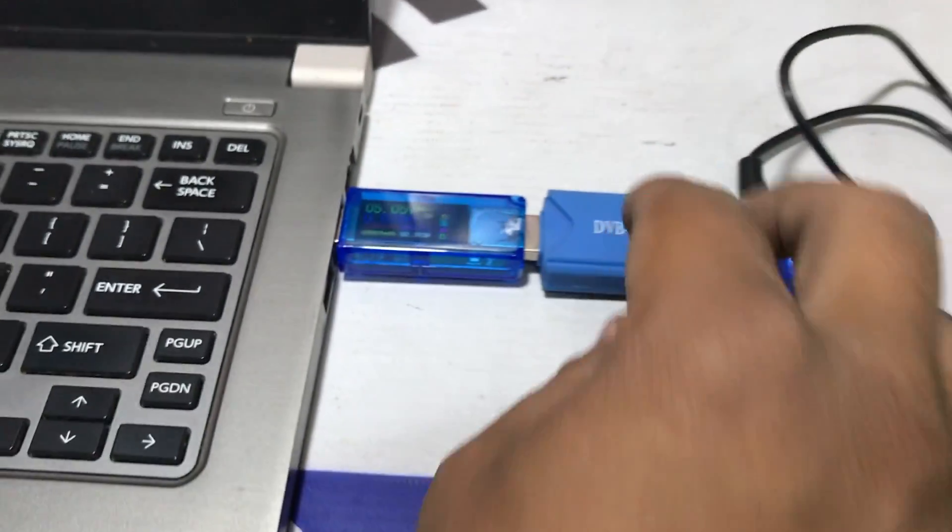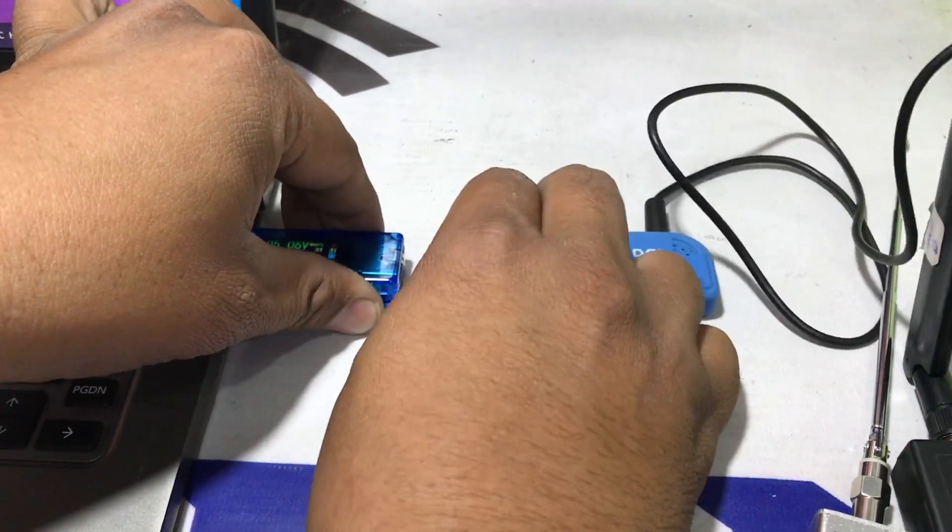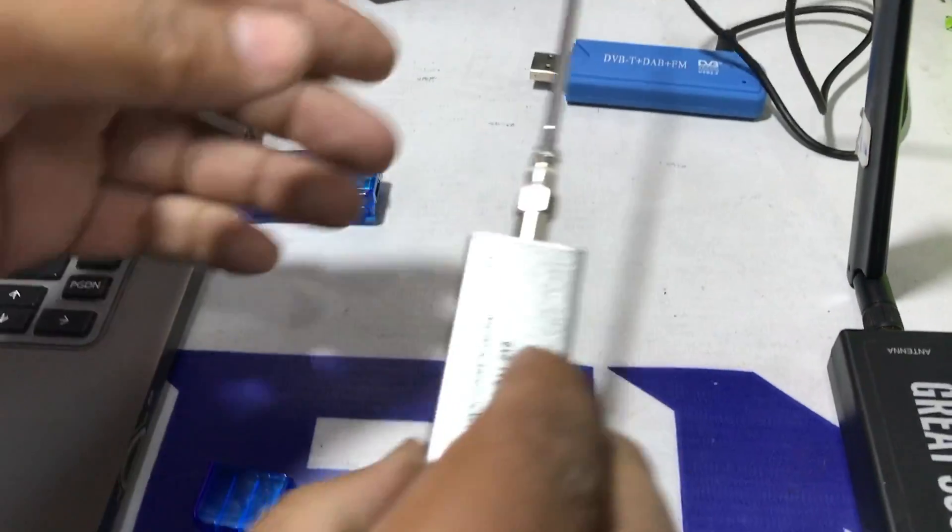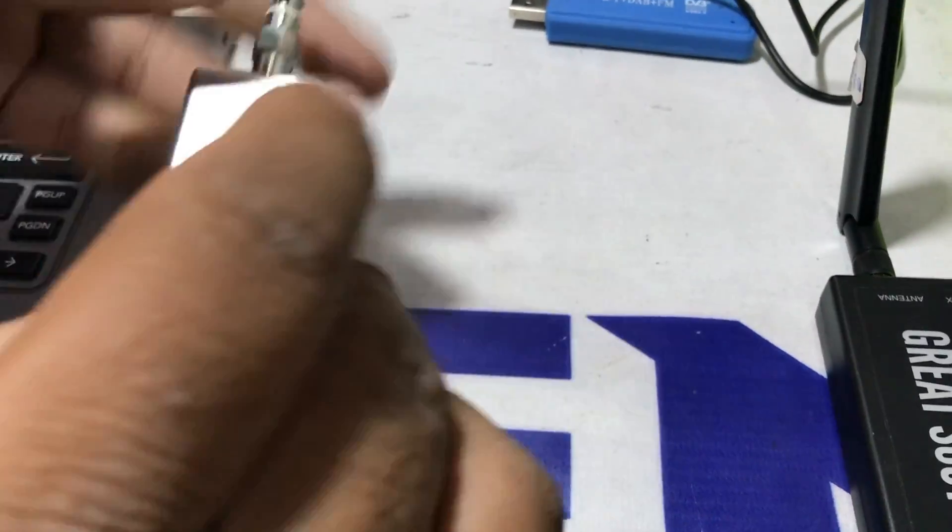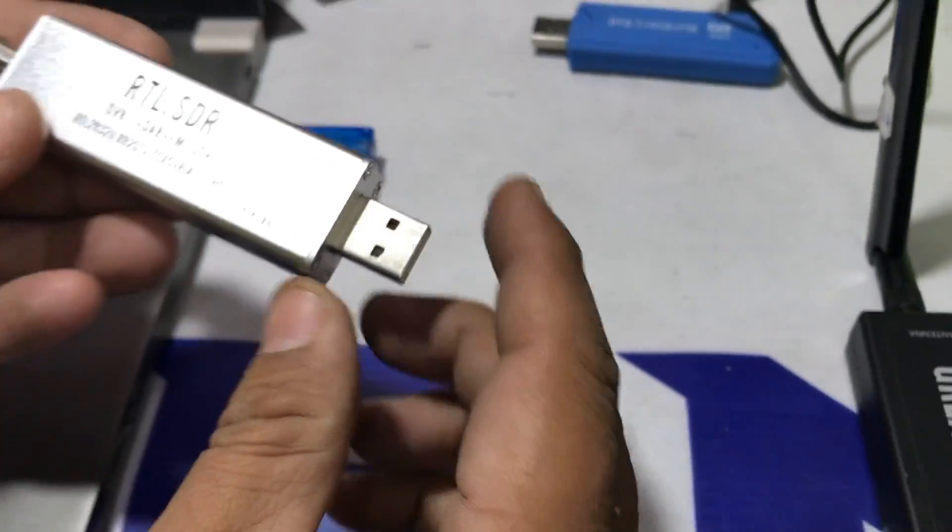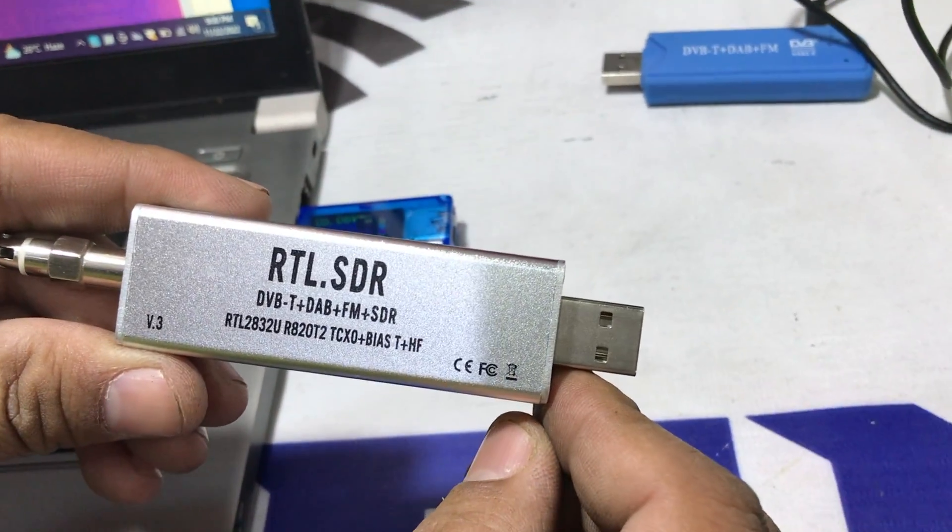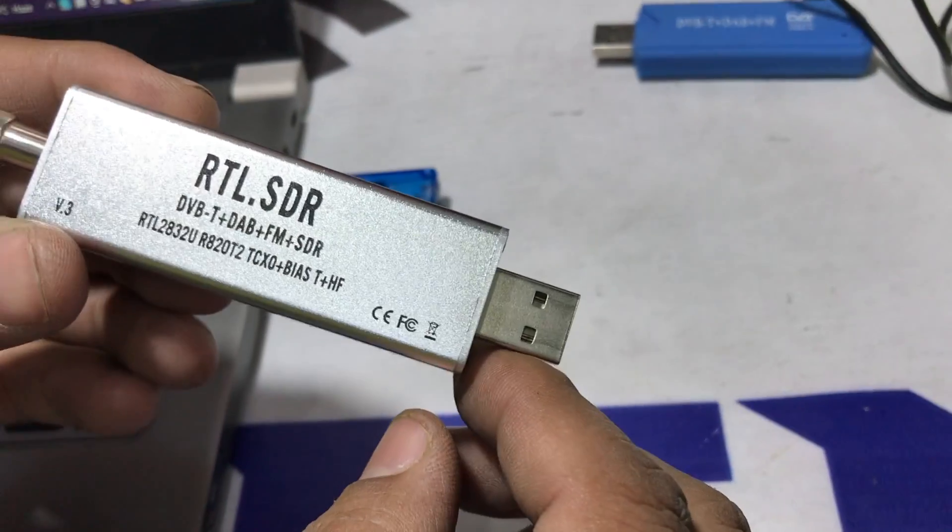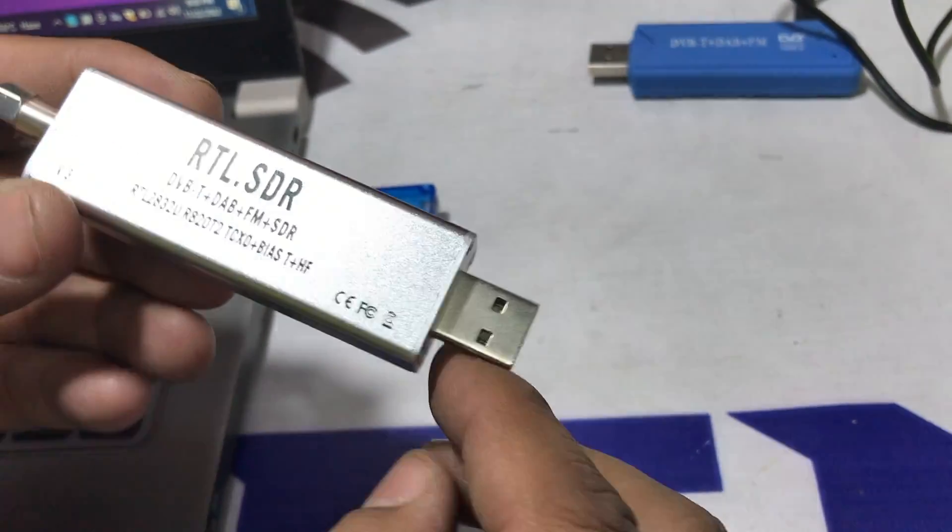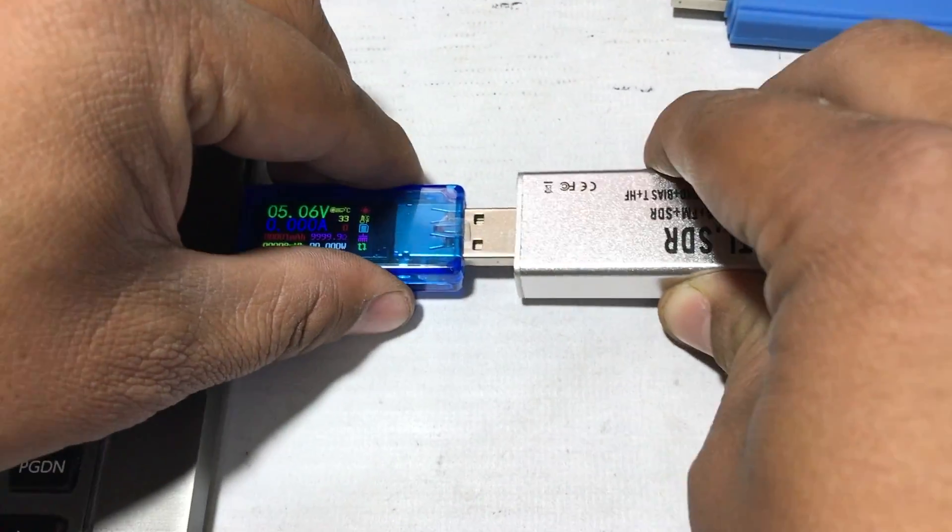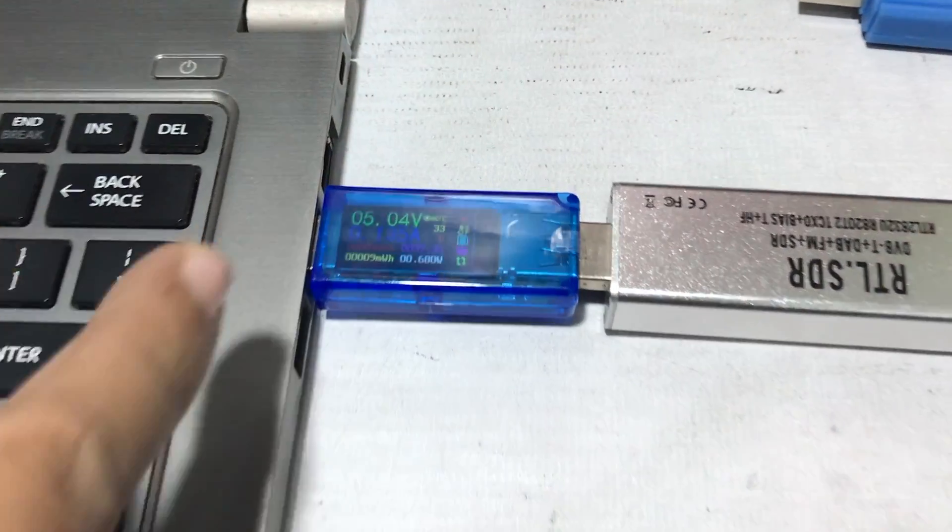Next, let's remove this. Just simply unplug this. And here we have an RTLSDR dongle which goes from 100 kHz to 1.7 GHz.